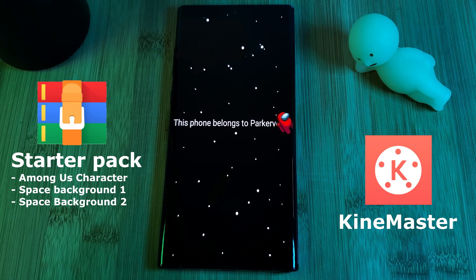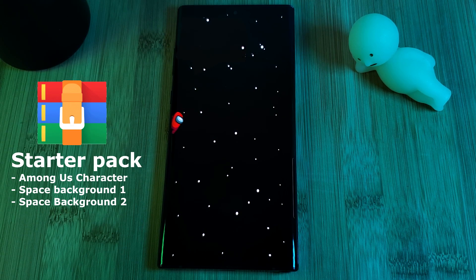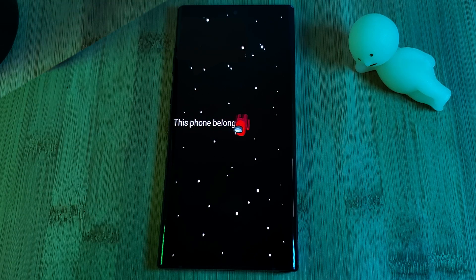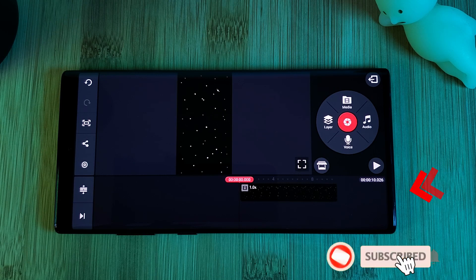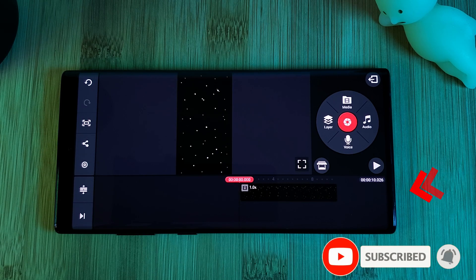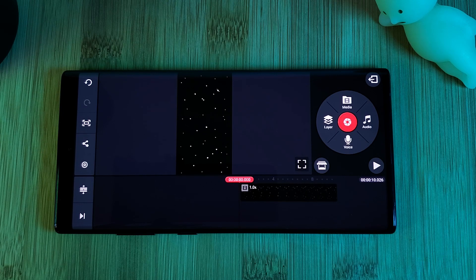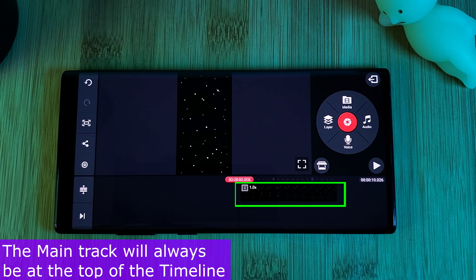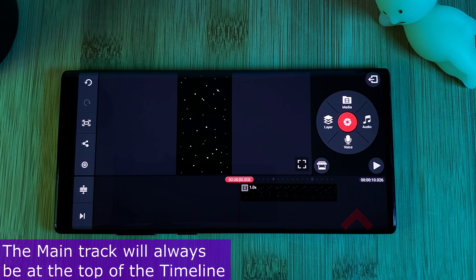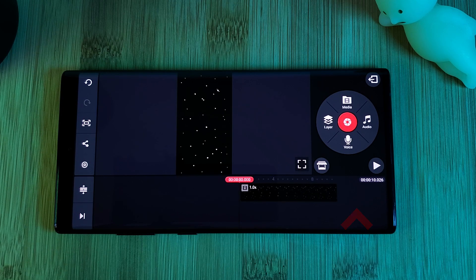Within the pack I've included two different backgrounds for you to use. Simply open a new project in KyMaster and start by loading in one of the two space backgrounds. Once done, you should see it in the timeline section. Because it was added using the media button, KyMaster will automatically assign it to the main track slot. Anything on the main track determines the length of the overall project, so anything beyond the main track footage will not be visible.